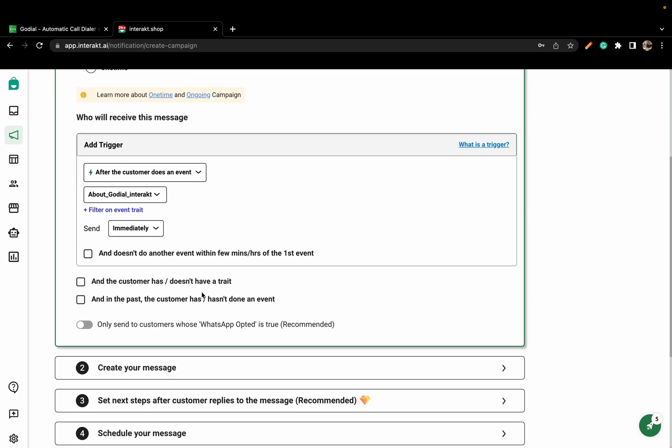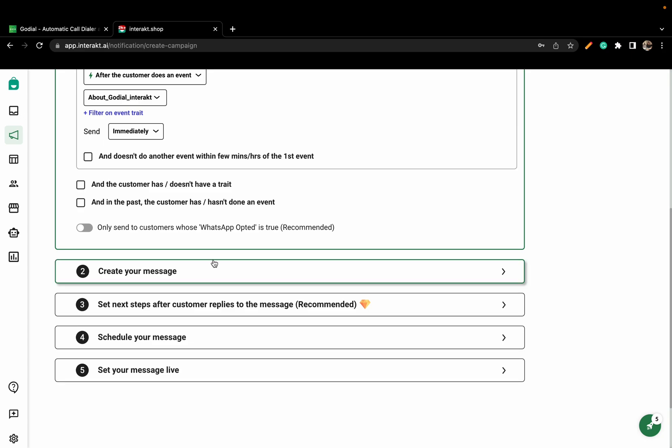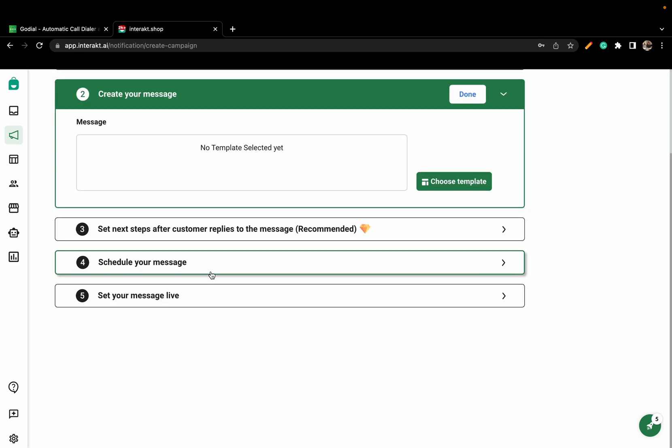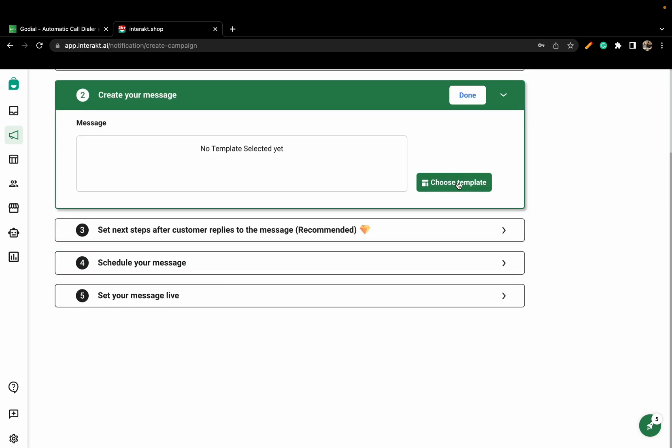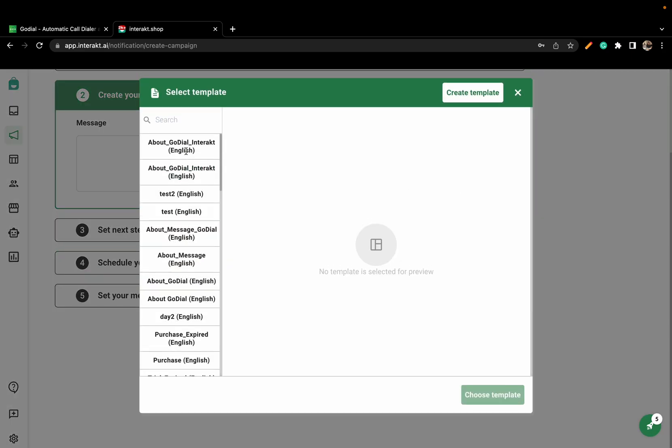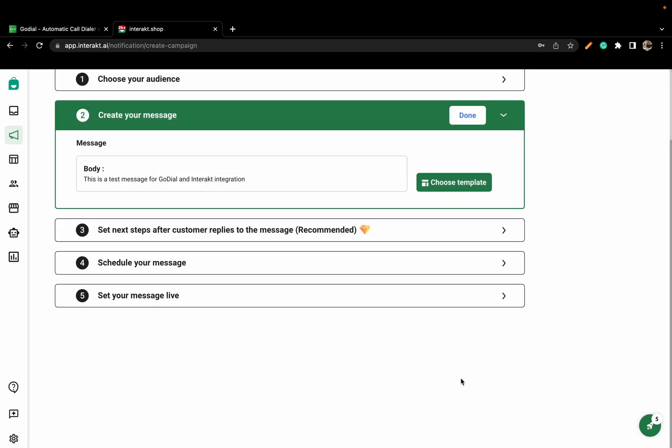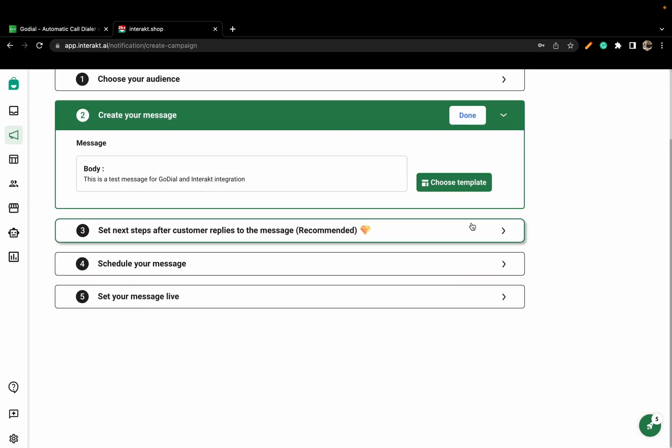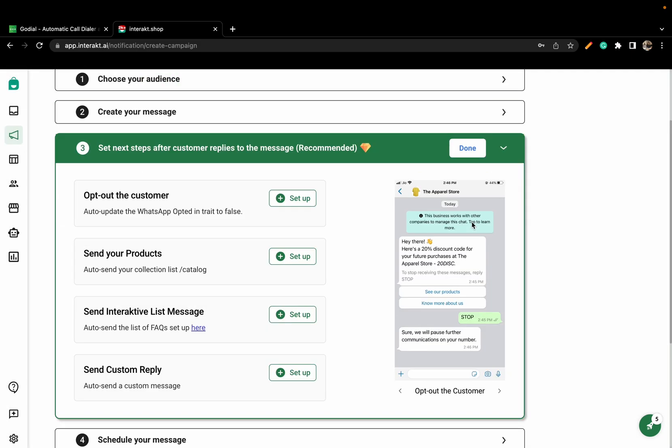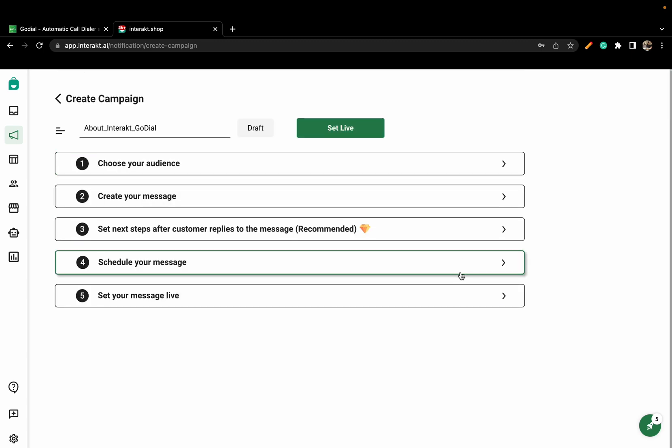Once this is done, go and select the message template you created. If you want, you can skip Steps 3 and Step 4.